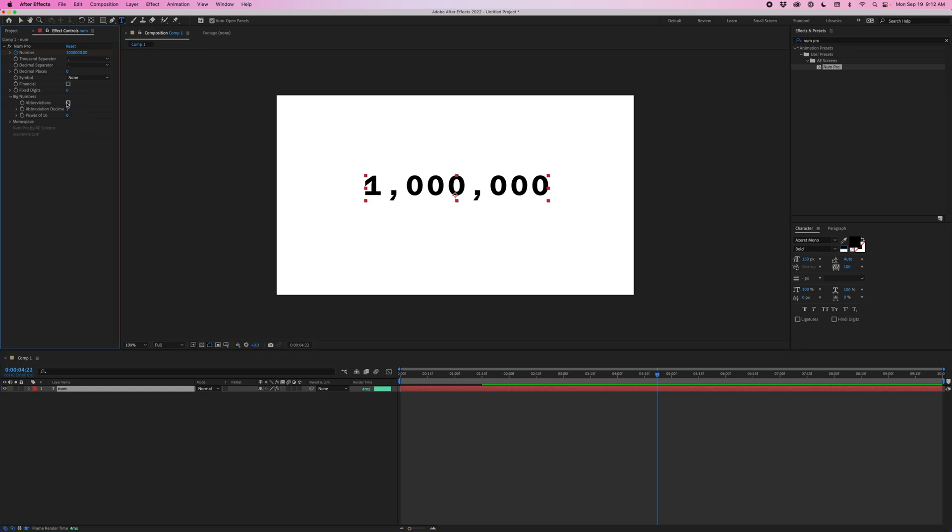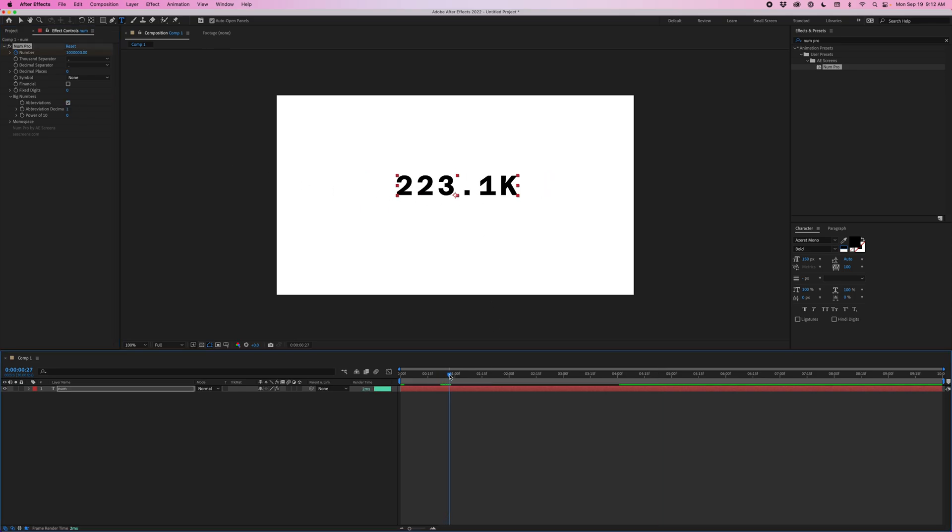If you toggle on this abbreviations checkbox, it's going to abbreviate the number once it gets past 10,000. So it'll add a K, an M, or a B for billion, or a T for trillion.